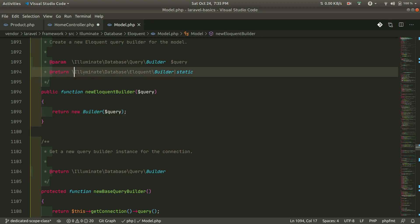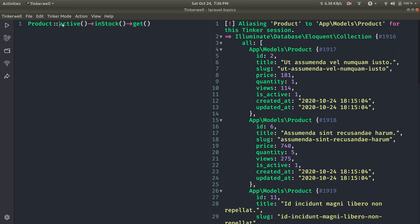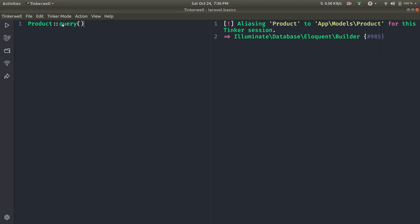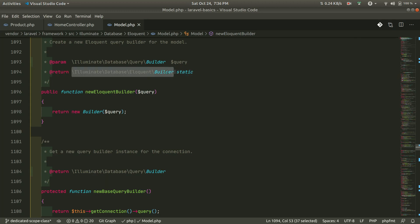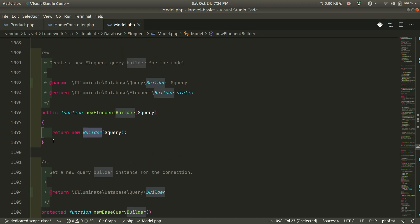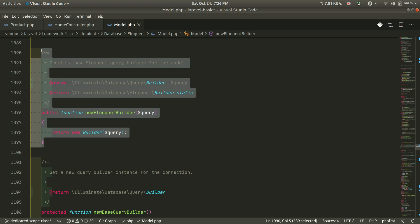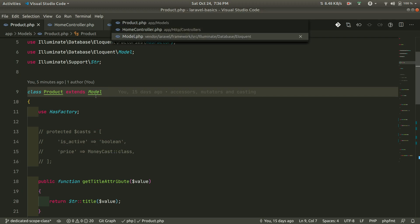Inside the new Eloquent builder, it returns one builder object — and this is the Illuminate\Database\Eloquent\Builder. If I show you in Tinker and just call query, you can see it's returning the same thing: Illuminate\Database\Eloquent\Builder. So this is the Eloquent builder.